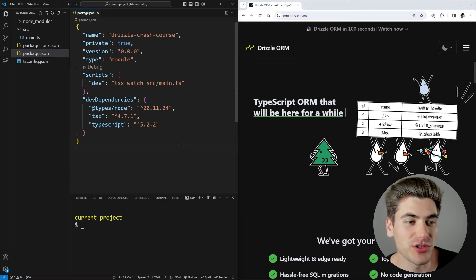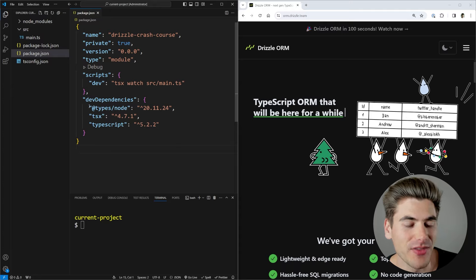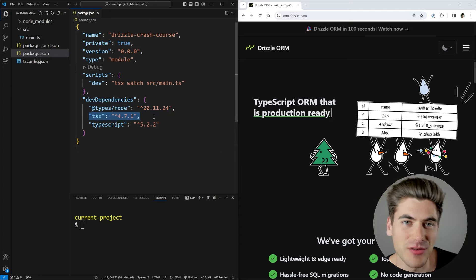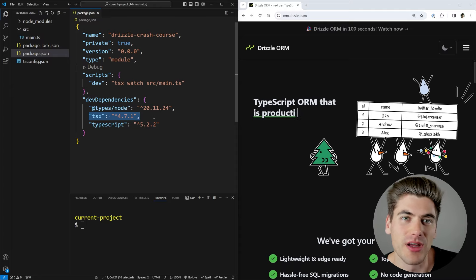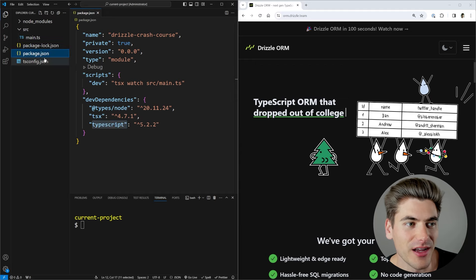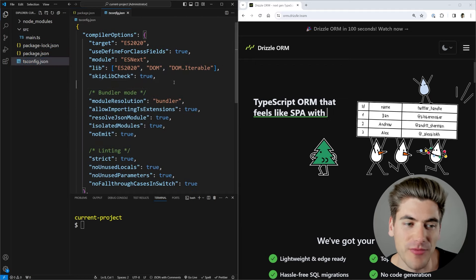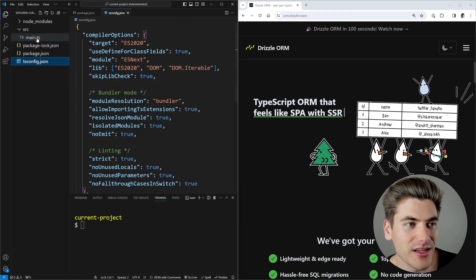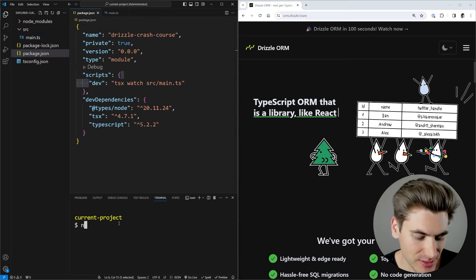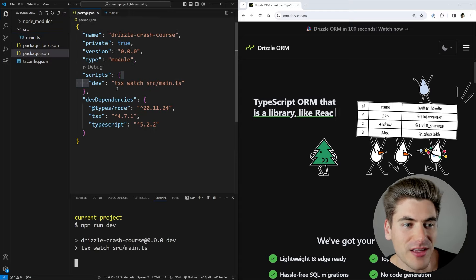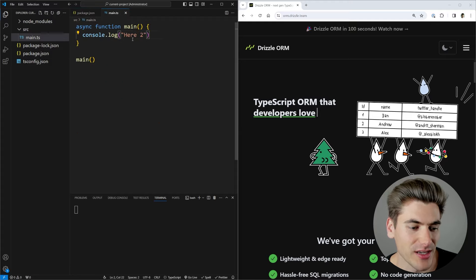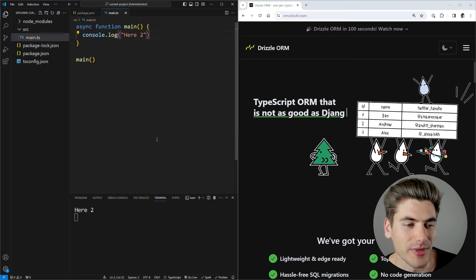For this Drizzle tutorial, I have a very basic project setup with three dependencies installed: the types for Node, TSX which allows us to run TypeScript files really easily, and TypeScript itself. I have a simple TS config pulled straight from Vite, and then a main file that does almost nothing. In my package.json, if I run npm run dev, it uses that TSX command to run my main file, and anytime I make a change and save, it outputs that to my console.